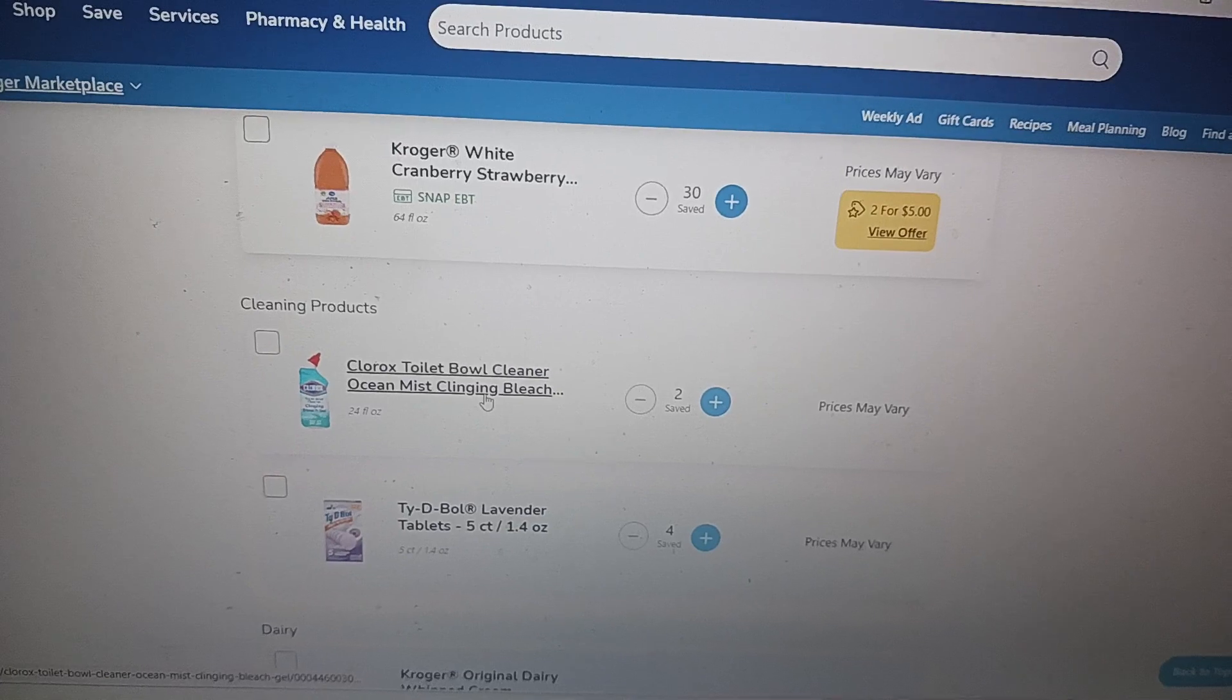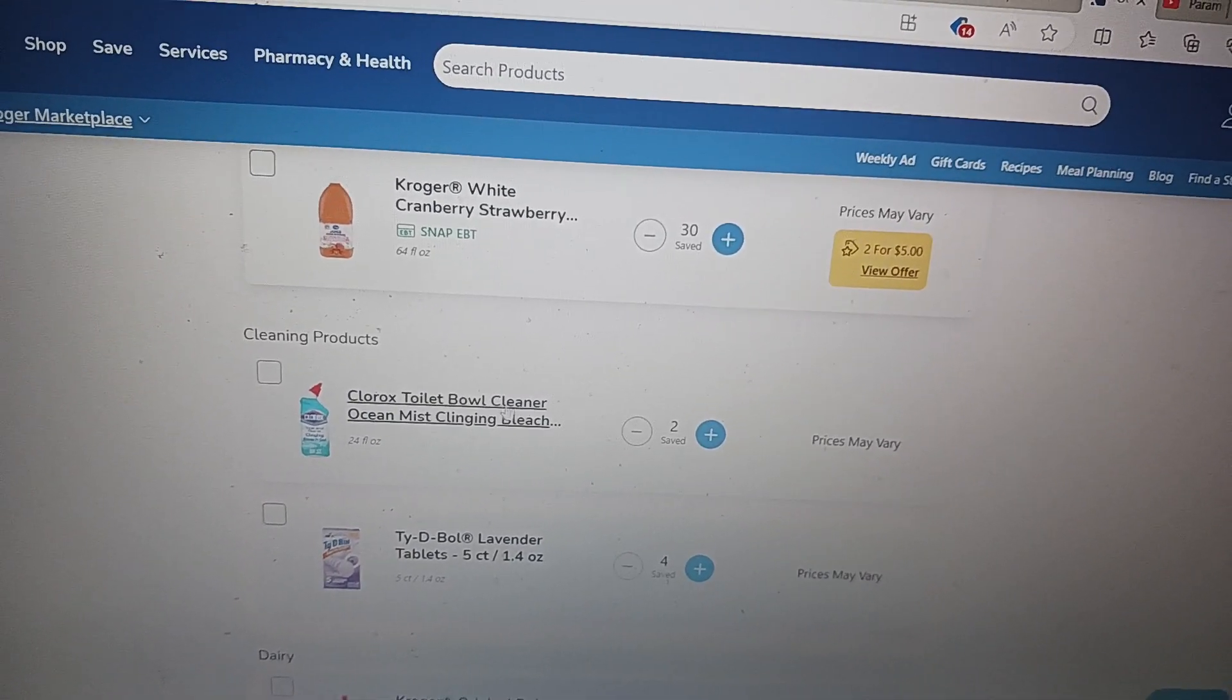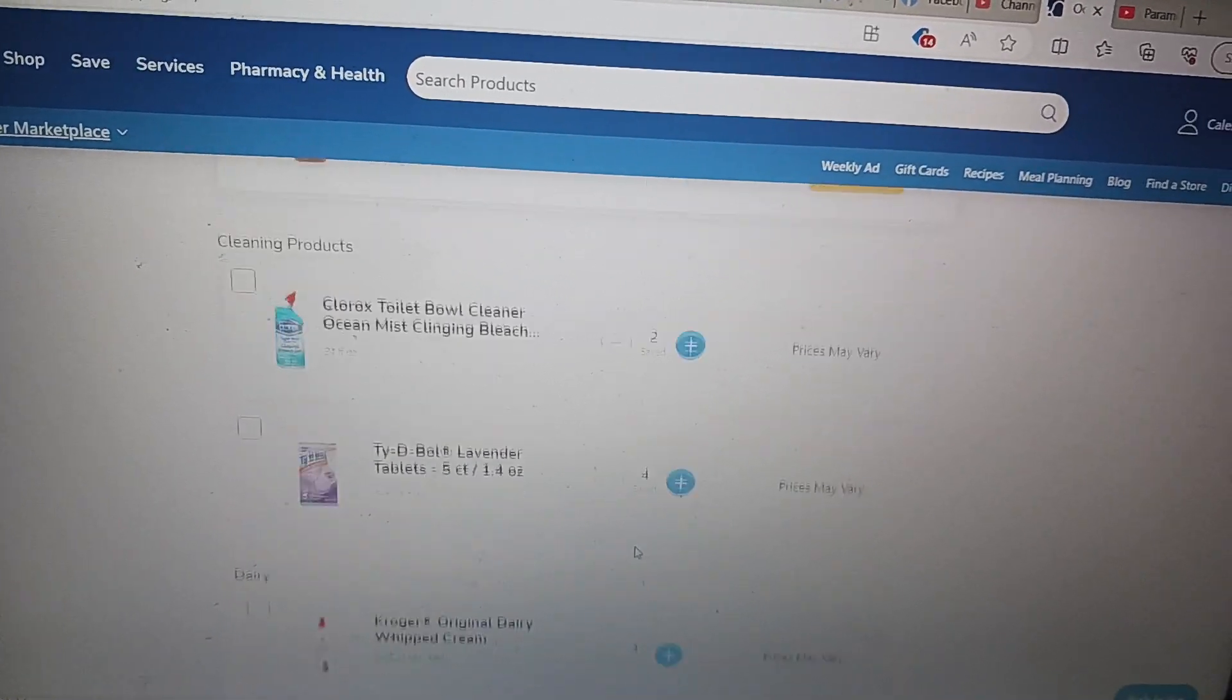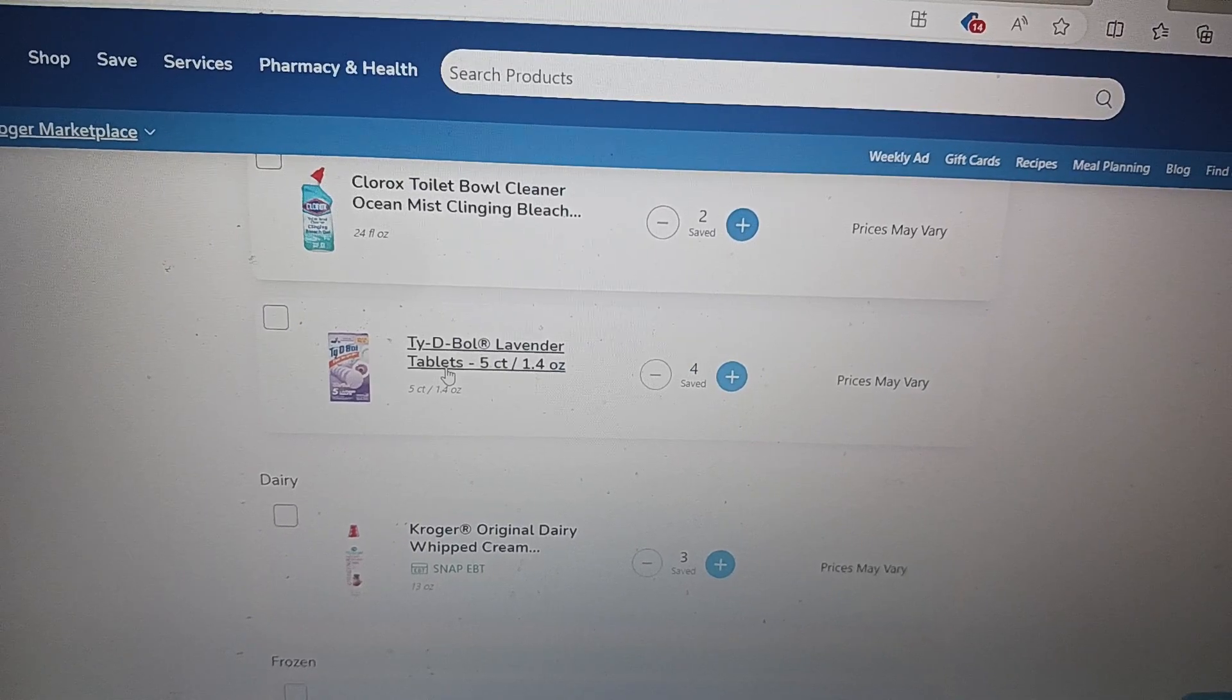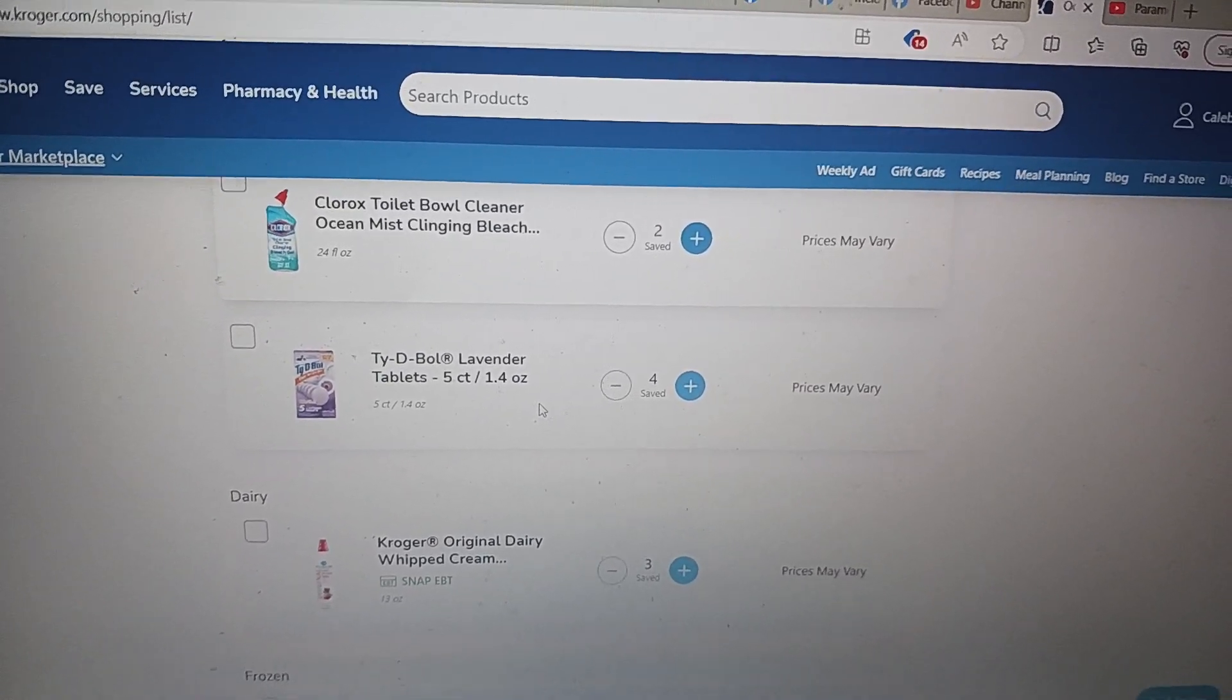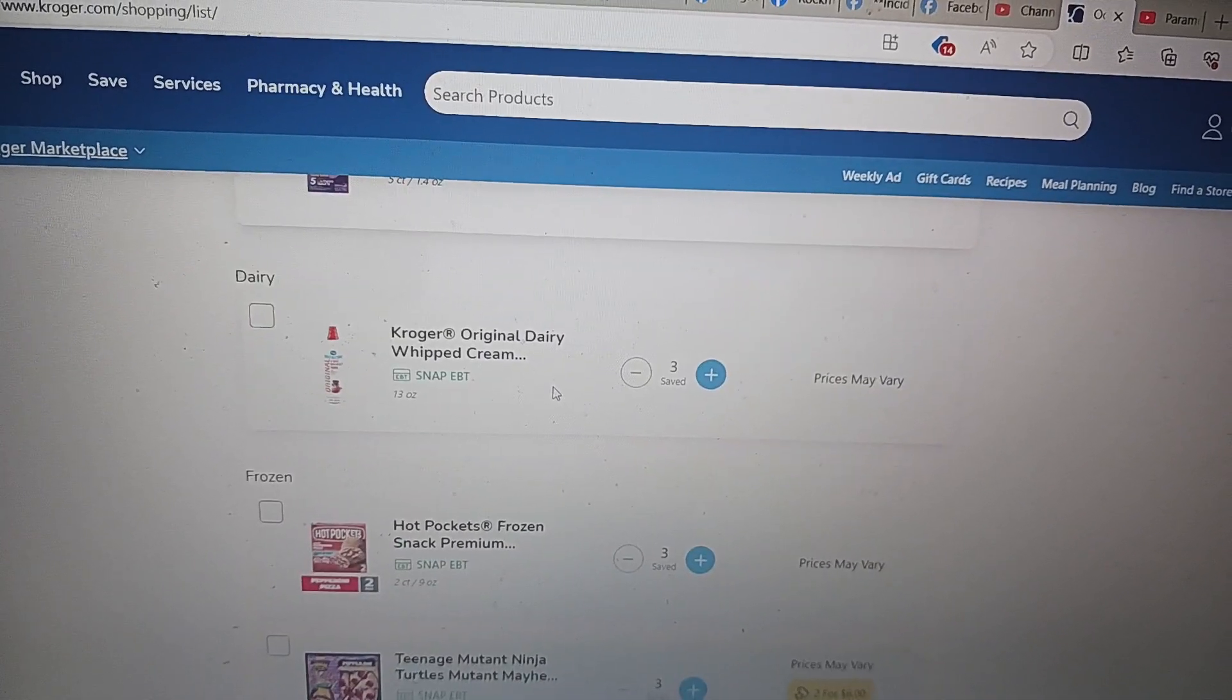Two Clorox toilet brushes, Clorox toilet bowl cleaner gel, Ocean Mist. Tide ball lavender tablets, two of them, ten of them. But I'm going to get 20 of those right now. That's the grand total of 20 of these around our house.